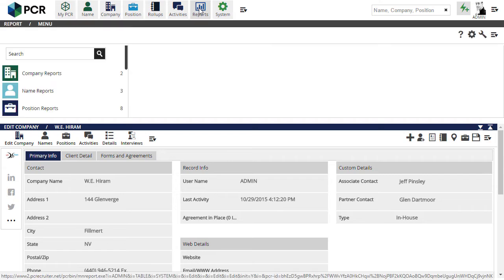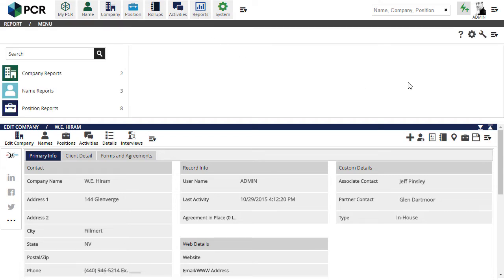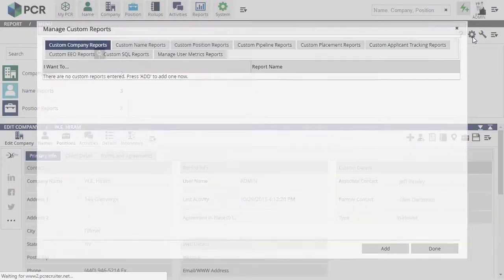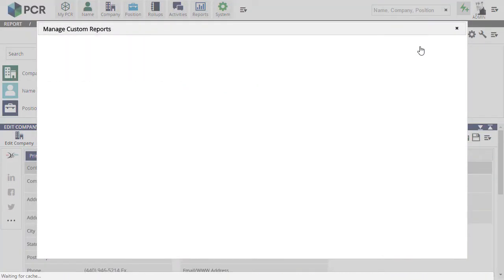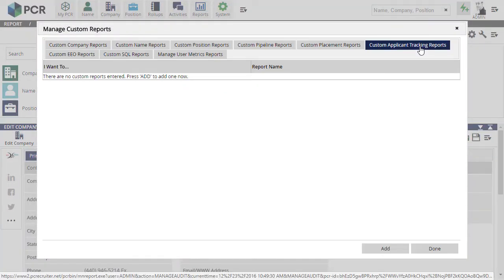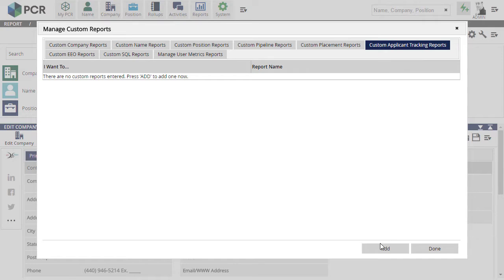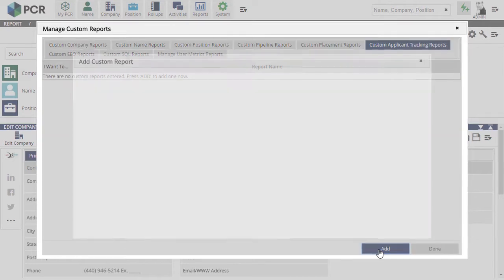Let's take a look. First, we'll open the Reports area of the main menu. To configure our own custom report, we'll go to the Action menu and select the Custom Applicant Tracking Reports tab. We don't have any reports in this area yet, so we'll click the Add button at the lower right corner.